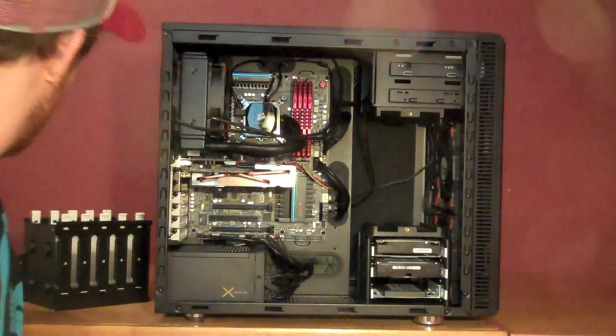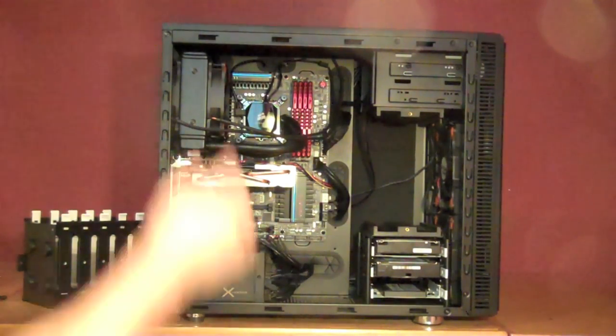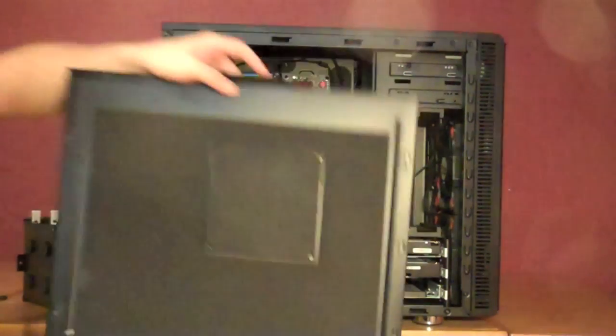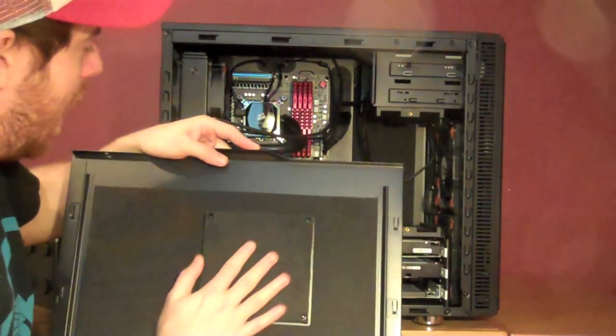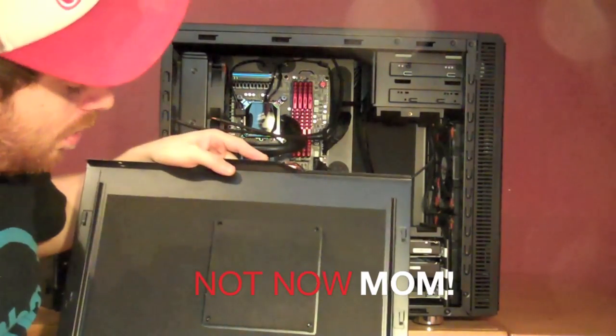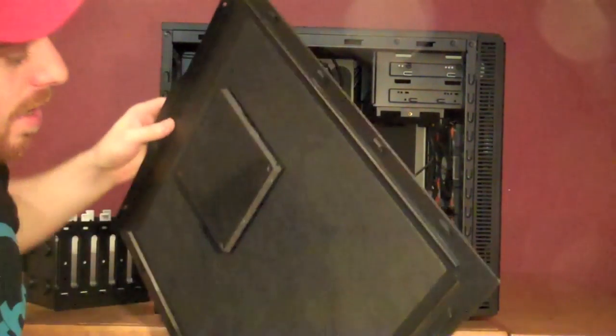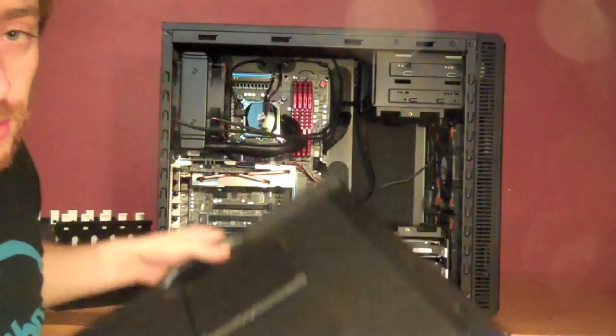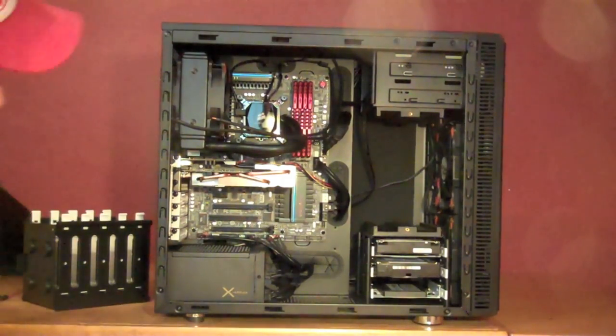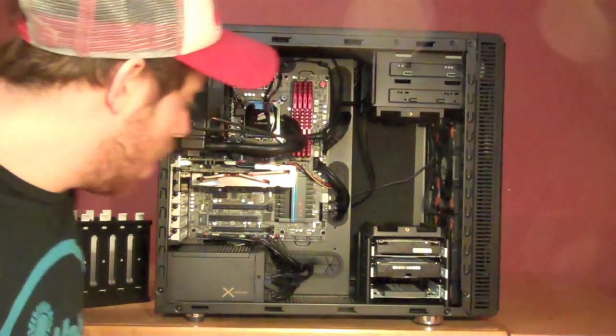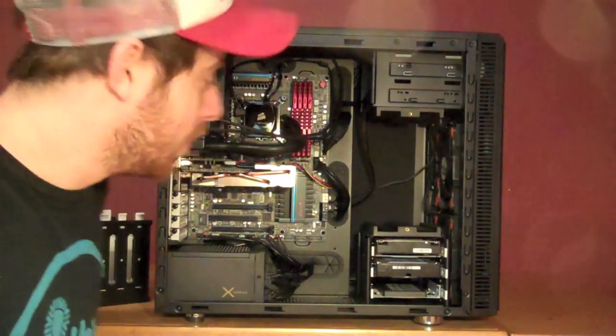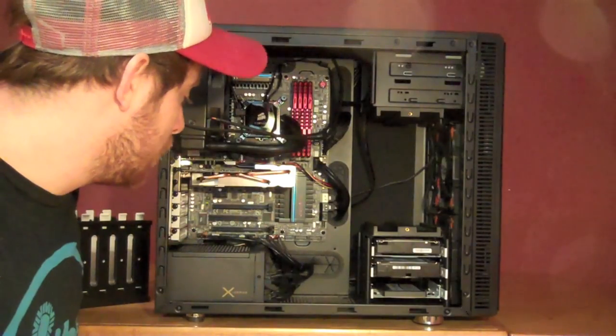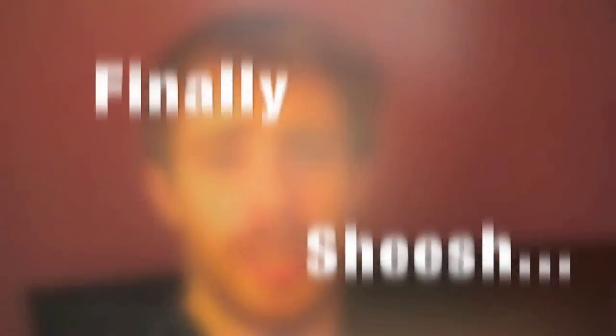These cases also have insulation on the front, the sides, the top, and they are great. You guys will hear, or hopefully you won't hear, how incredibly quiet this thing is. So, let's boot her up.